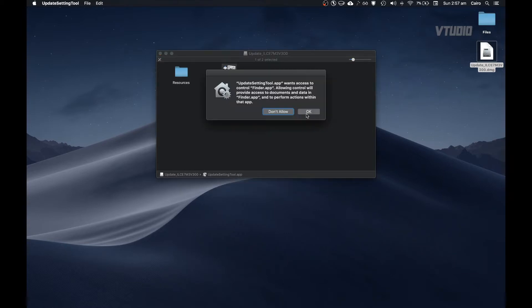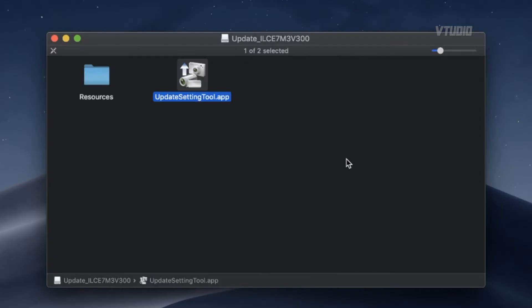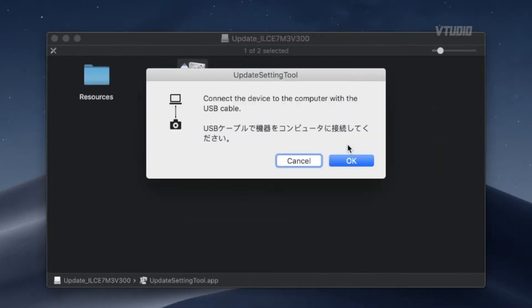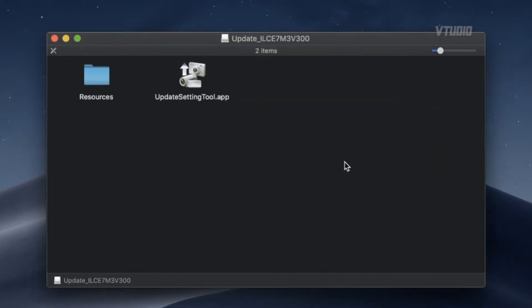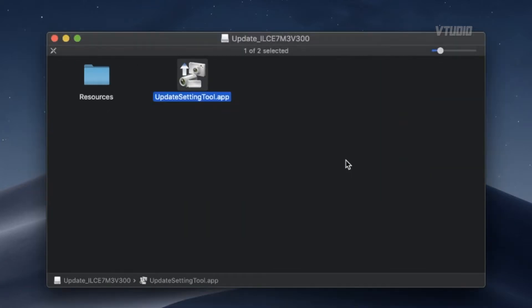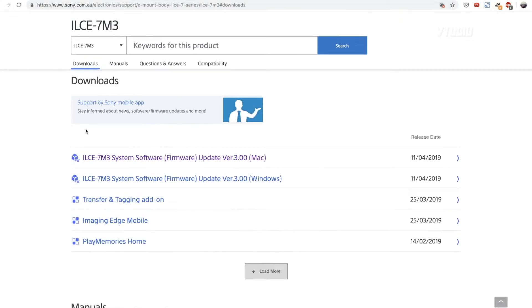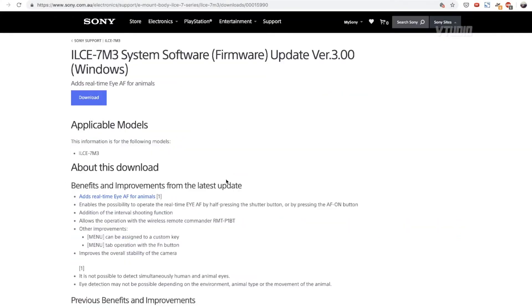And wait for absolutely nothing to happen. That's right, for me no matter how many times I tried to run the installer, it just wouldn't do anything. So if you're having trouble too, then this is the guide for you. What you need to do is go back to the Sony support page.